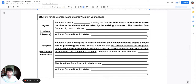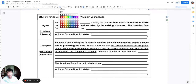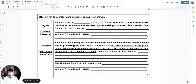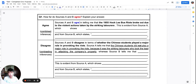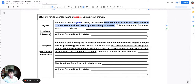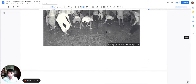The question is: how far do sources A and B agree? The command word here is 'agree', so I answer with agree and disagree. The first argument is an agreement. The combined inference has already been crafted: both sources agree in telling me that the Hockney Bus Riots broke out due to the violent actions taken by the striking laborers. The combined inference is that violent actions by striking laborers created the situation of a riot. So let's look at source A — what evidence can I use to support this inference?